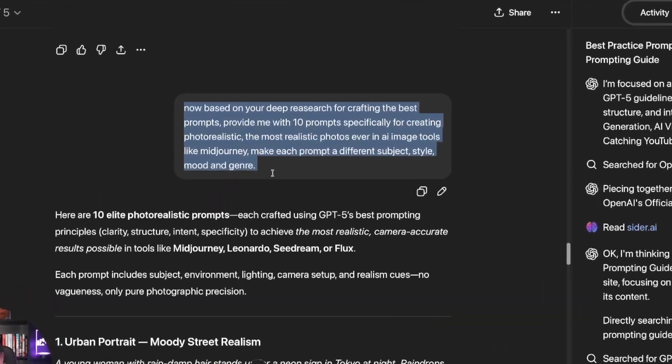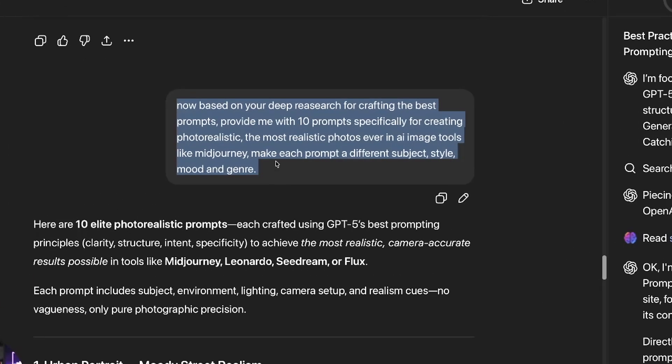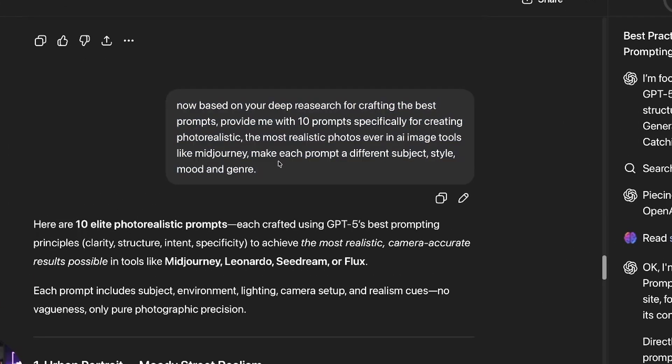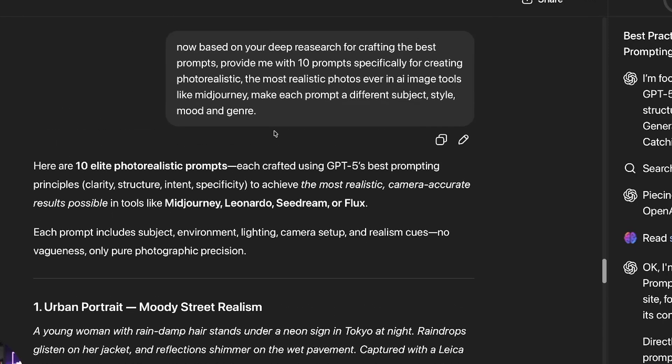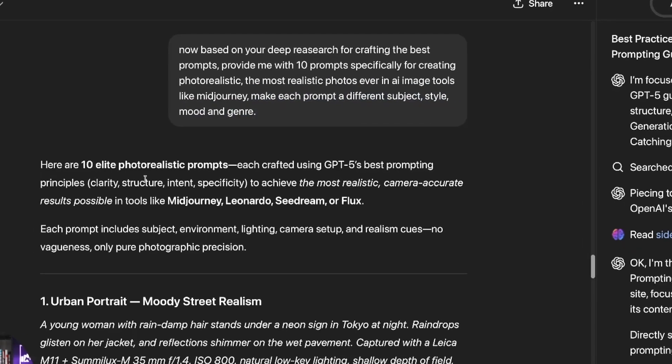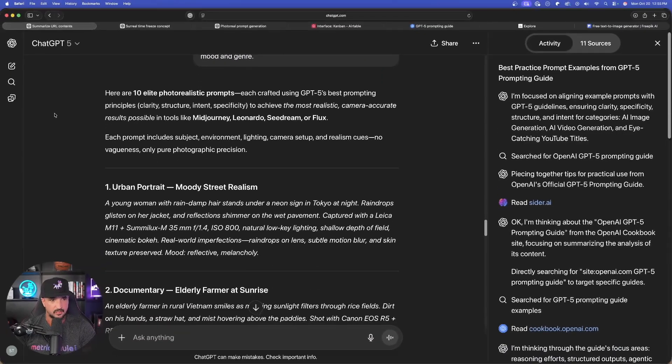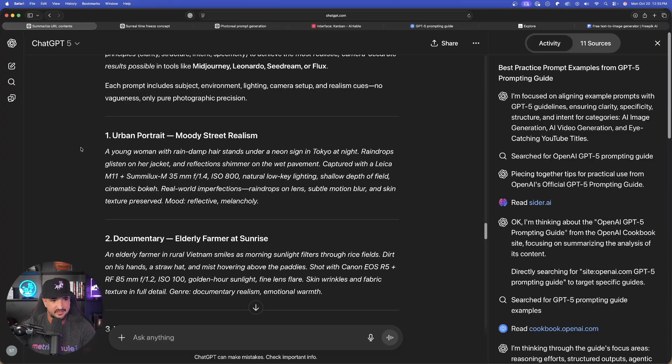Now, based on your deep research for crafting the best prompts, provide me with 10 prompts specifically for creating the most realistic photos ever in AI image tools. And then I said, make each prompt a different subject style, mood, and genre. And now look, just like that, it gives me everything I want right here.